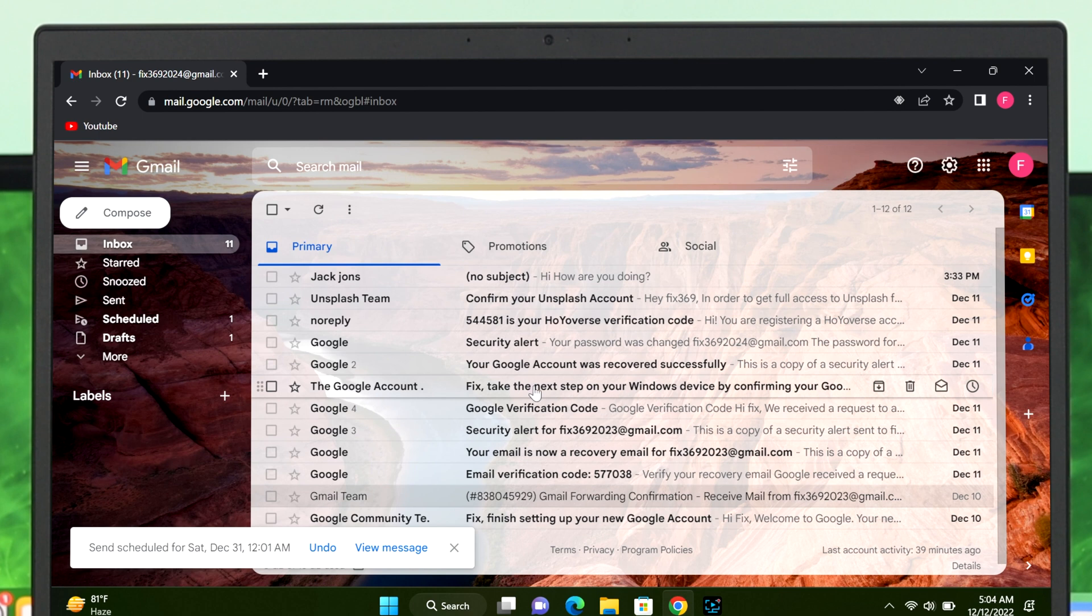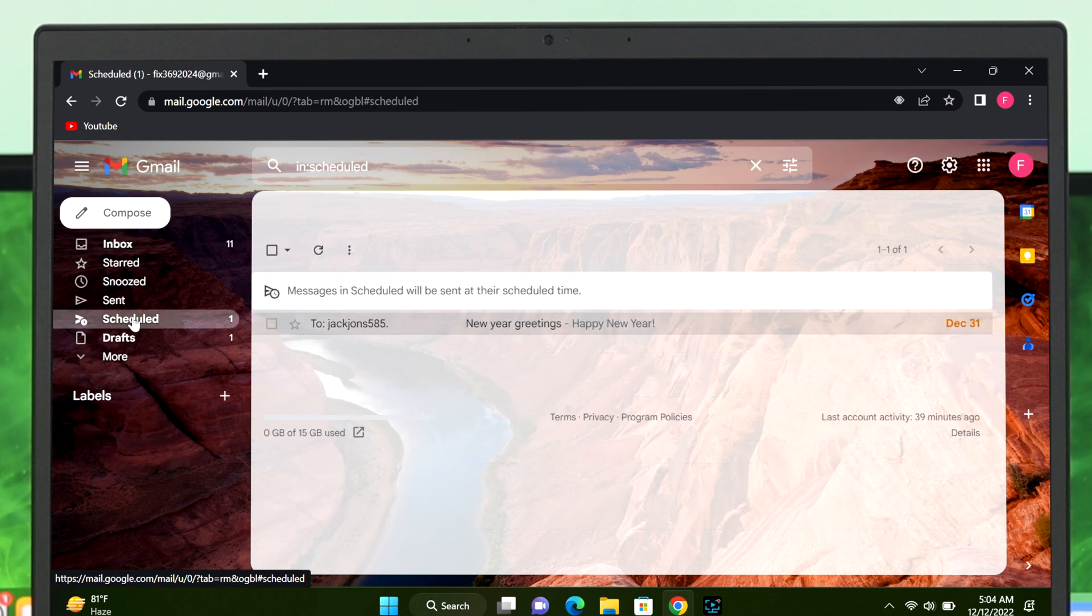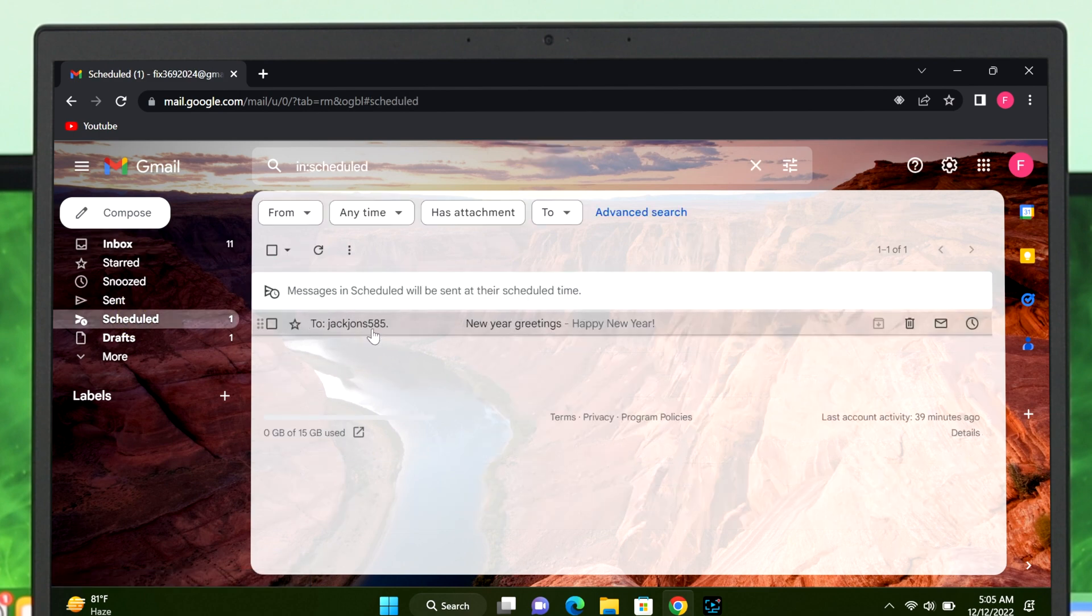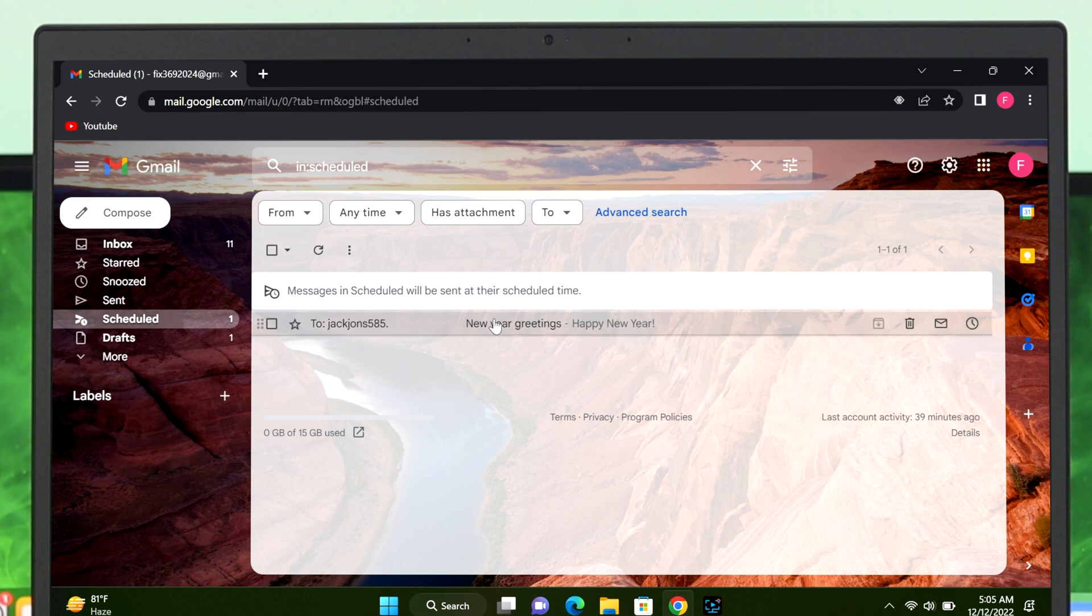Now to find this out, select the Scheduled option from the action tab. If you click over here, you can easily view your scheduled email in Gmail.